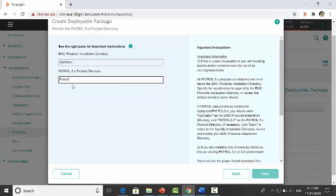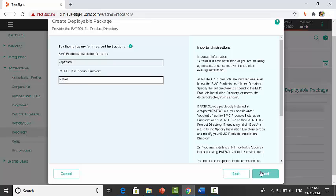Provide the PATROL agent installation directory. By default it is patrol3. Click on next.